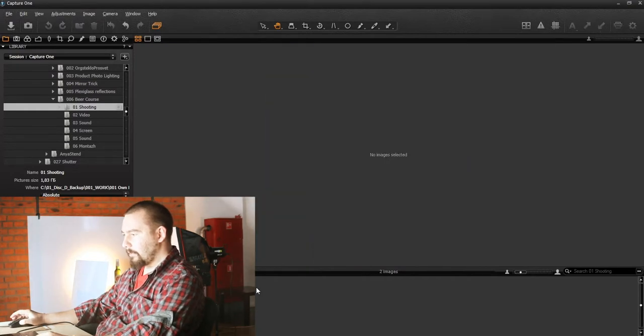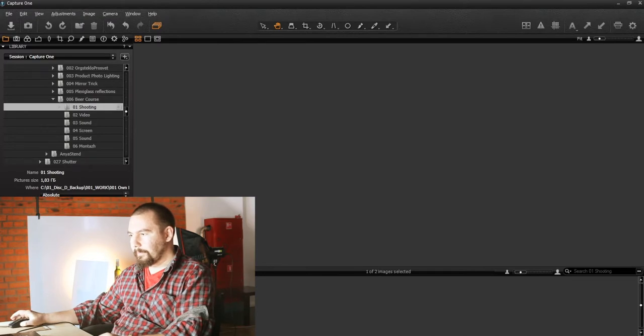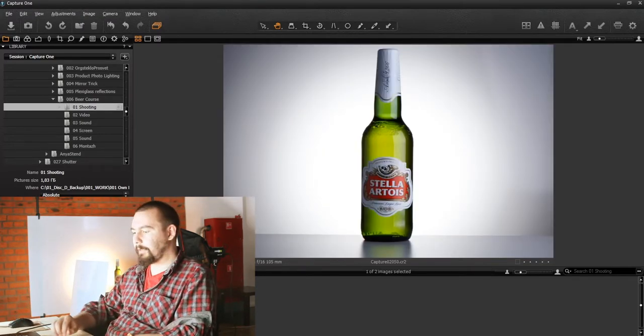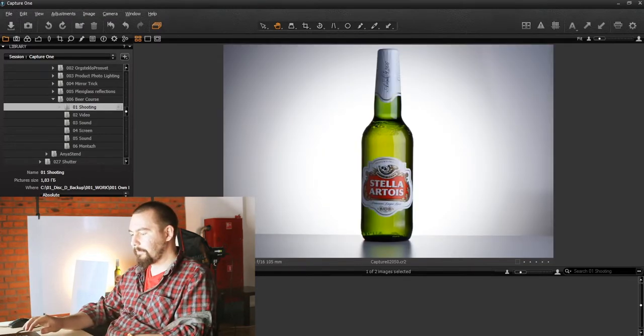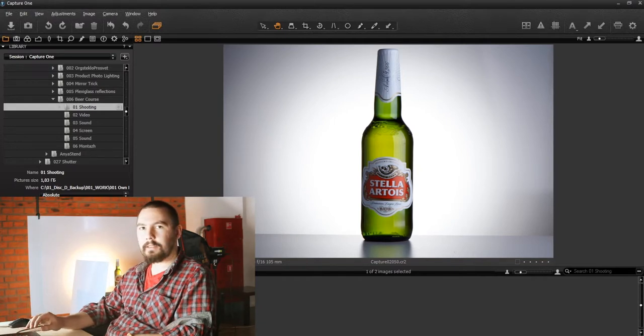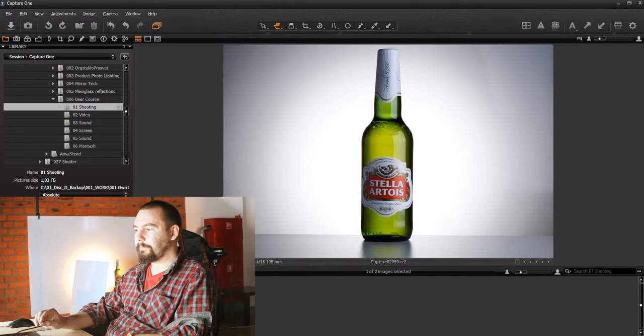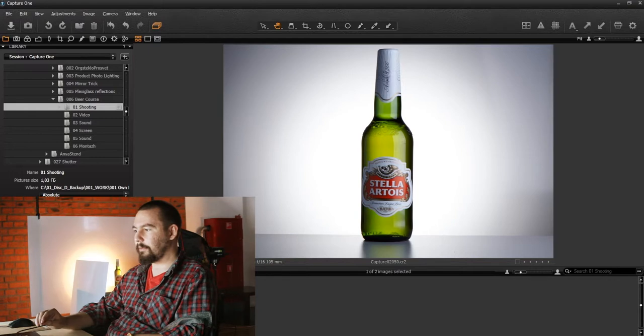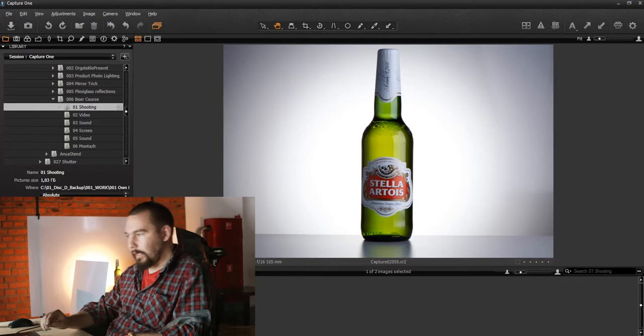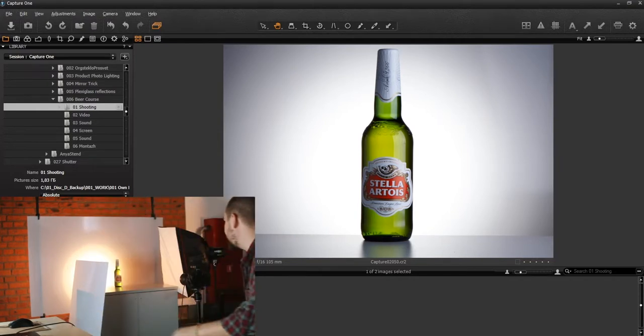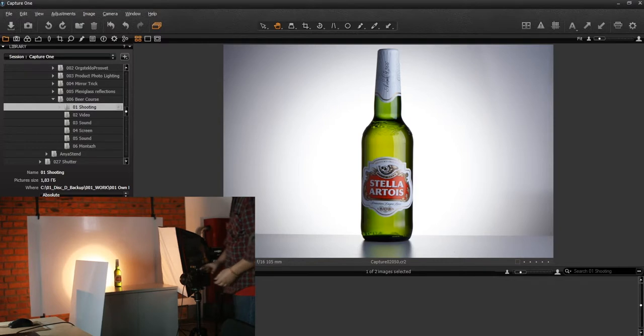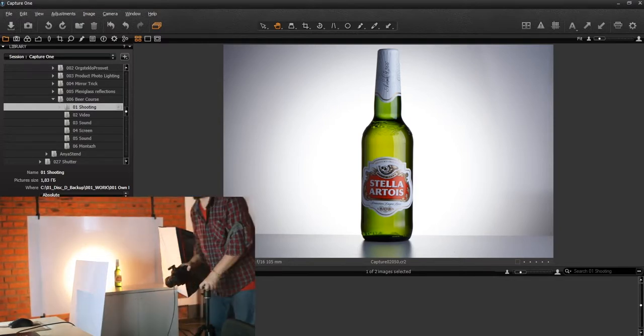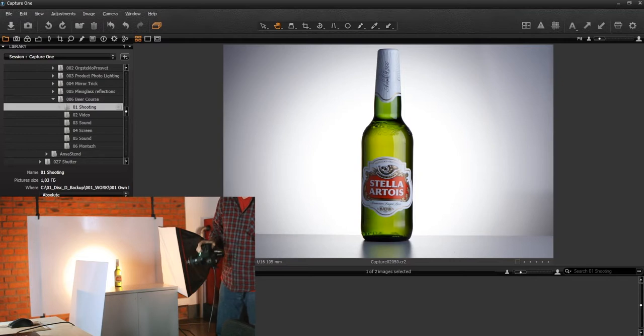So why might someone think that perspective depends on focal length? The thing is if you make focal length smaller you have to go closer to the product or whatever you're shooting. And then perspective changes. Which actually means that perspective depends on the distance between object and lens.